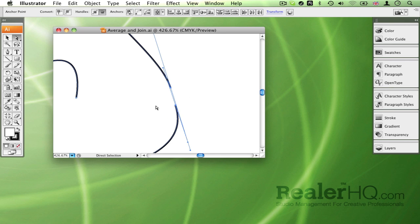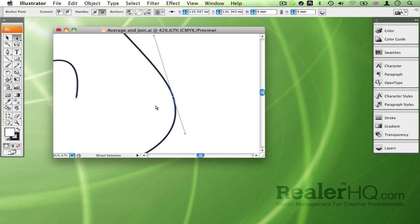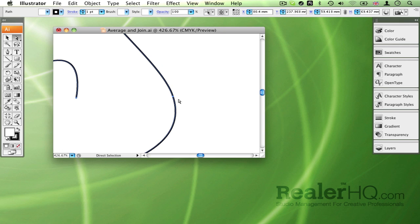If I select both endpoints, hold down Command Alt Shift and press J, what it does is joins the two paths but it also averages the two points so that they